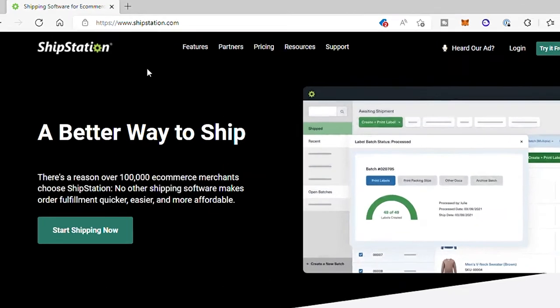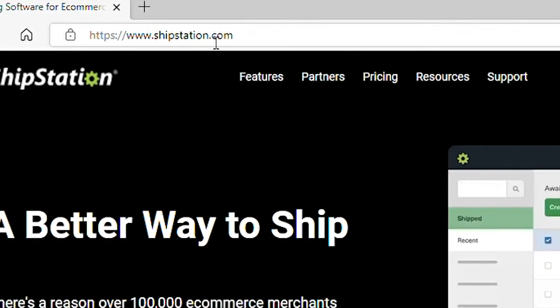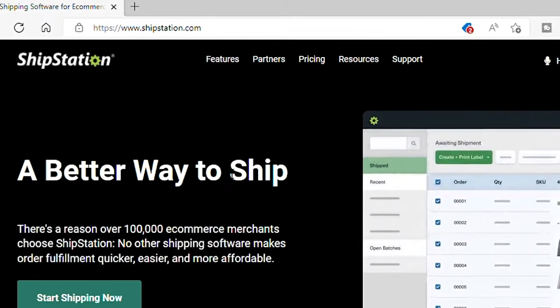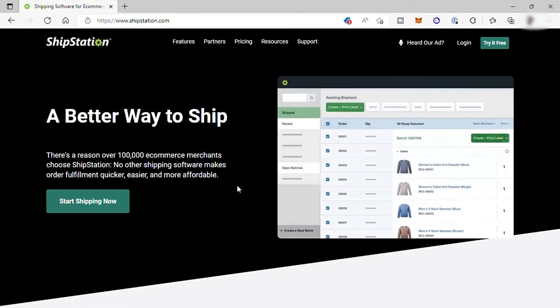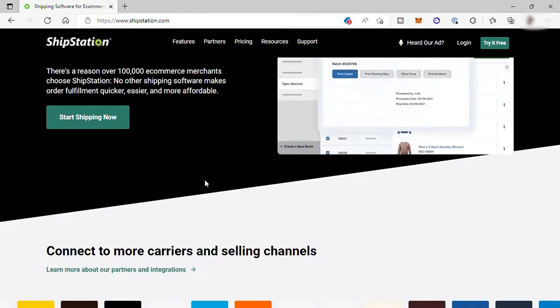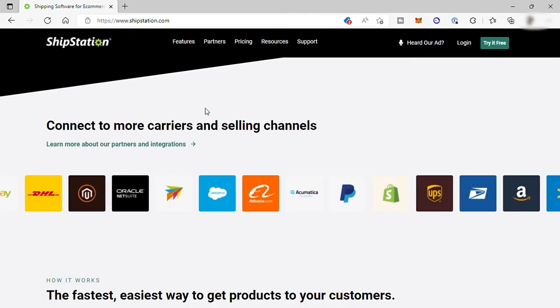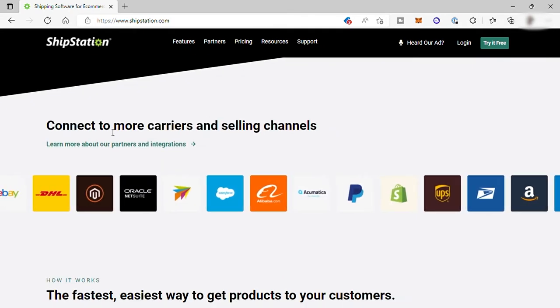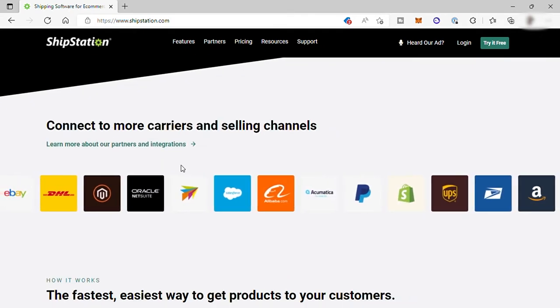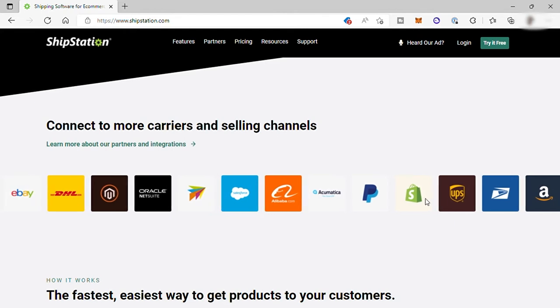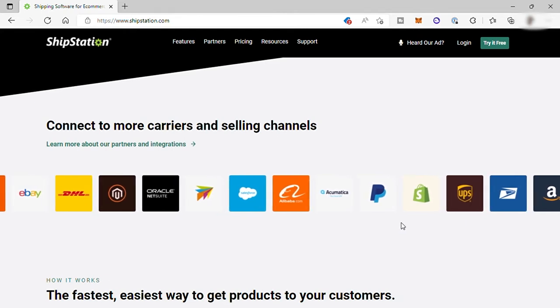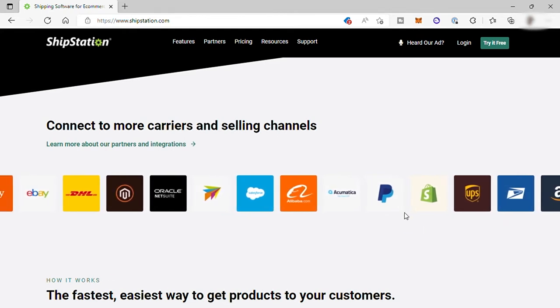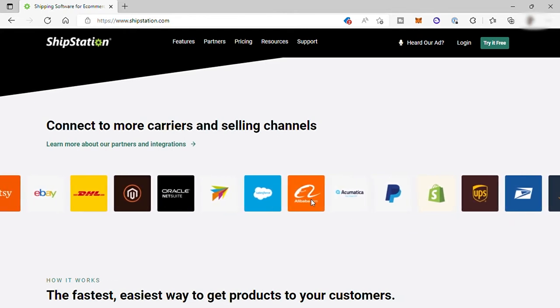First, visit their site at ShipStation.com. This is the main homepage of this software. With this software, you can easily connect your selling channels like Shopify, WooCommerce, eBay, Etsy, and more.